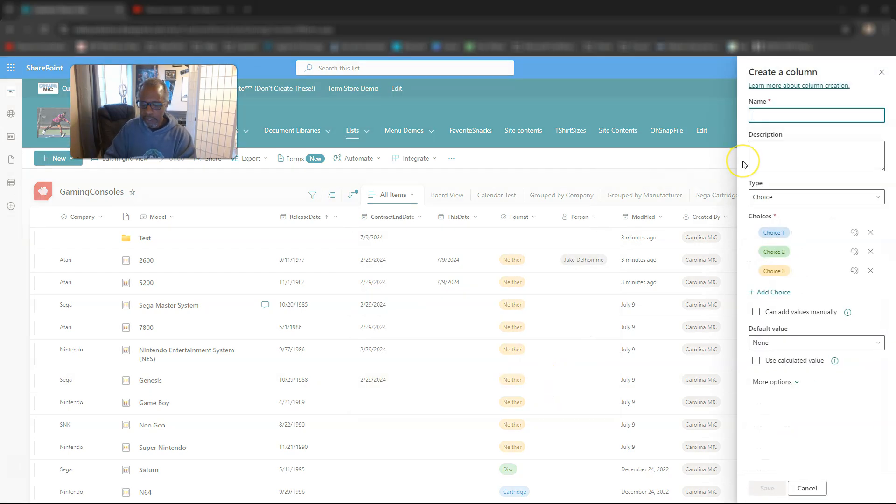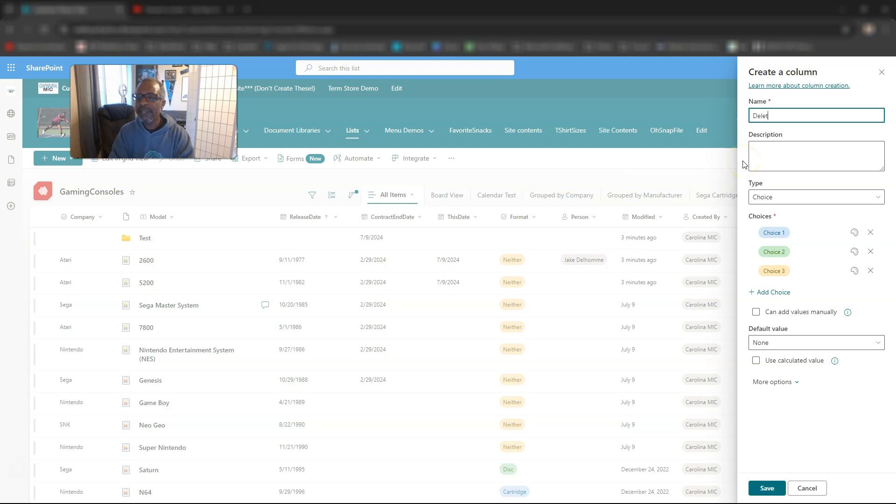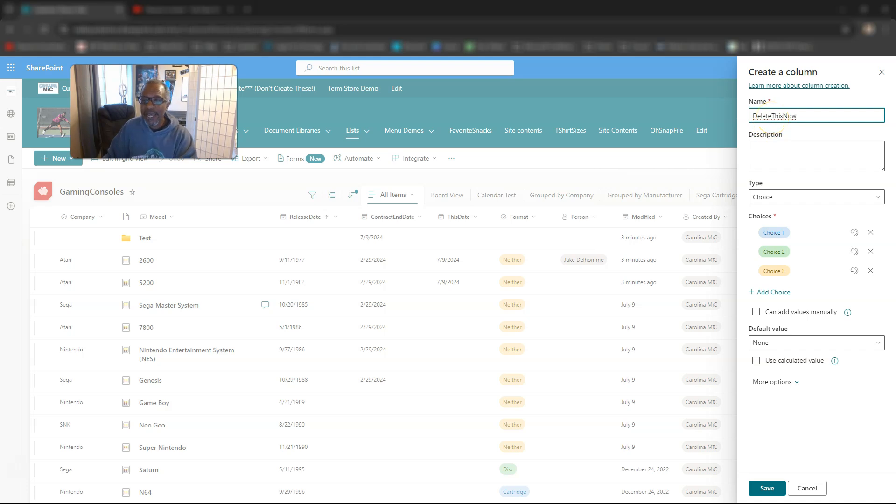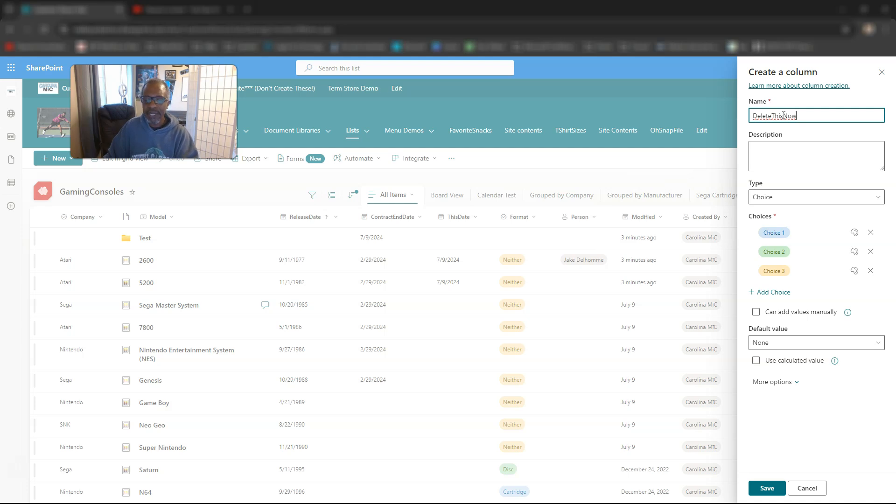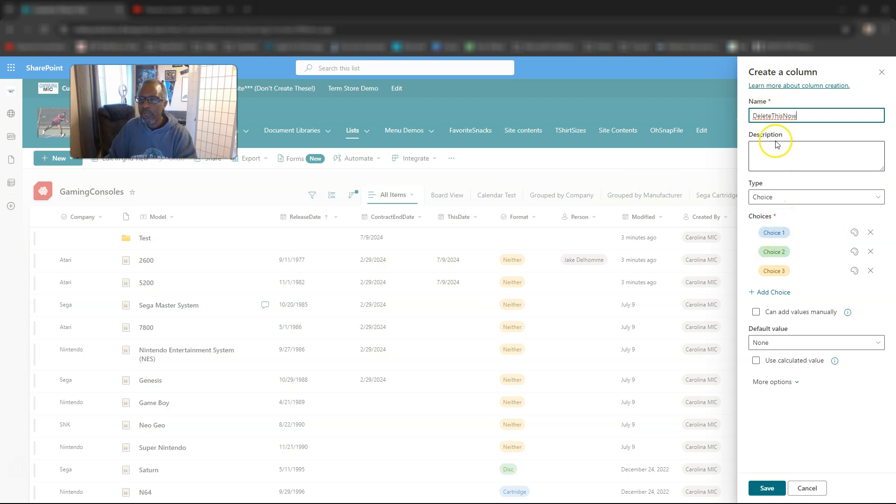We're going to go next. We're going to call it delete this now. No spaces in here because that is going to affect the hard-coded name of the column. I like to go with no spaces so that when I build my Power Apps, there's not these extra spaces in there. You can always go back in after you create it and add the spaces in.